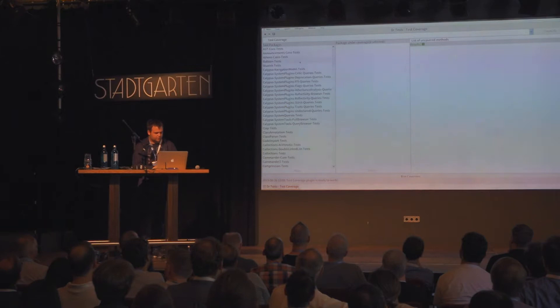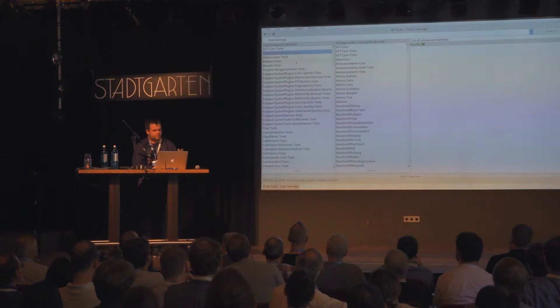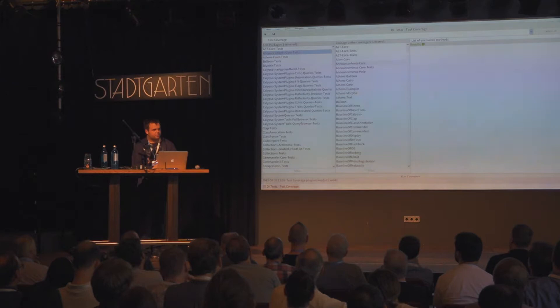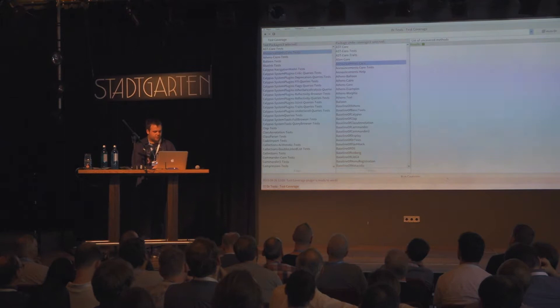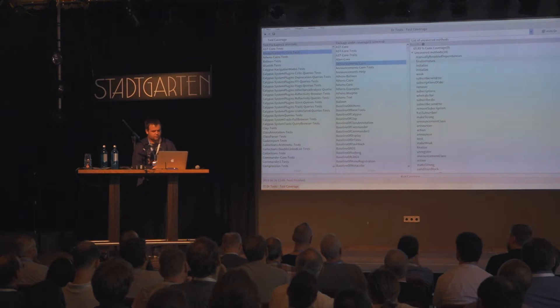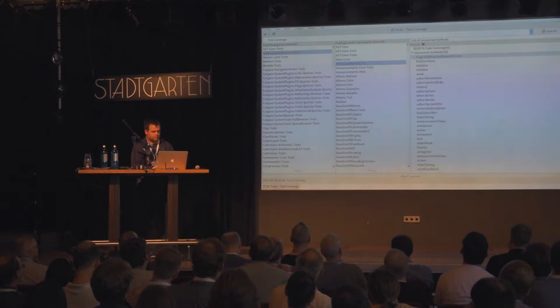Let's have a look at another plugin — the test coverage plugin. Here you can see that the left and middle lists do not contain exactly the same content as in the test runner. On the left list you still have the packages containing tests, but on the right list you have to specify the package for which you want to compute the coverage. For example, for the announcements, you compute the coverage of the announcement score test package on announcement score. If you run the coverage, you get the result with the percentage of coverage for the selected package, plus the uncovered methods you can browse to add tests and increase coverage.